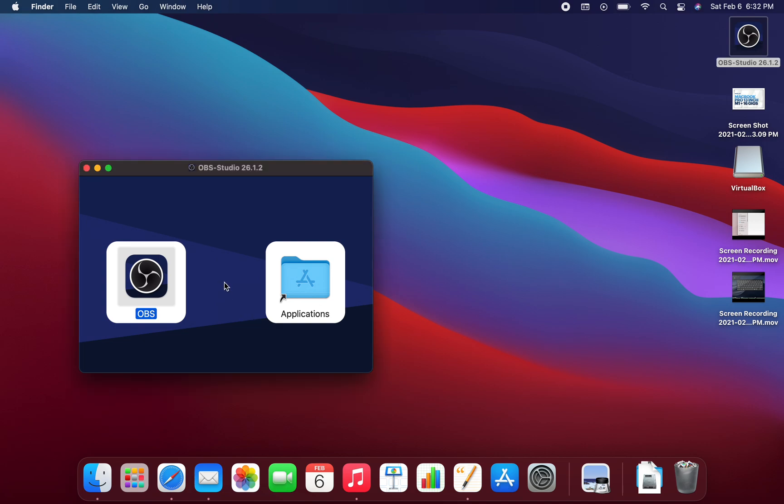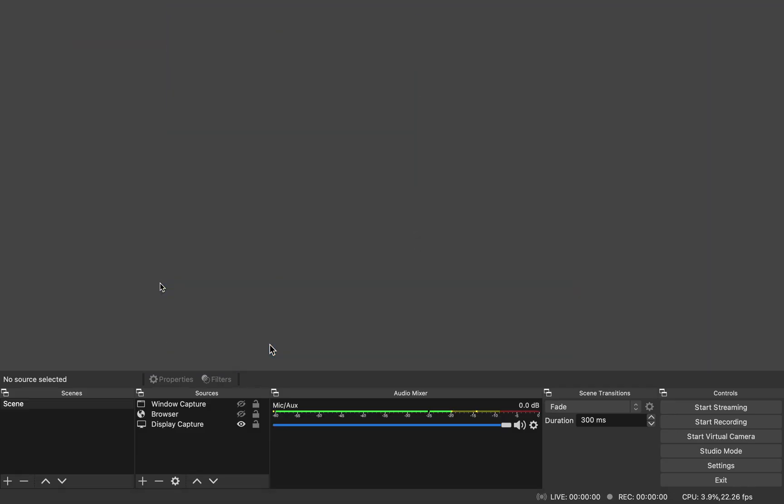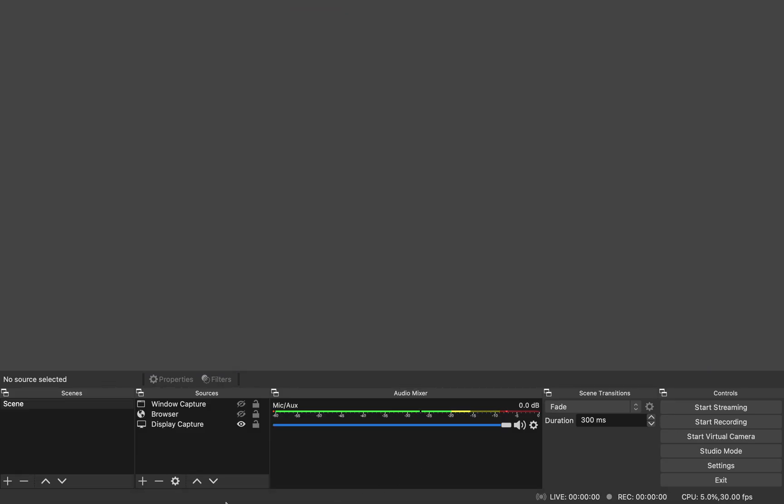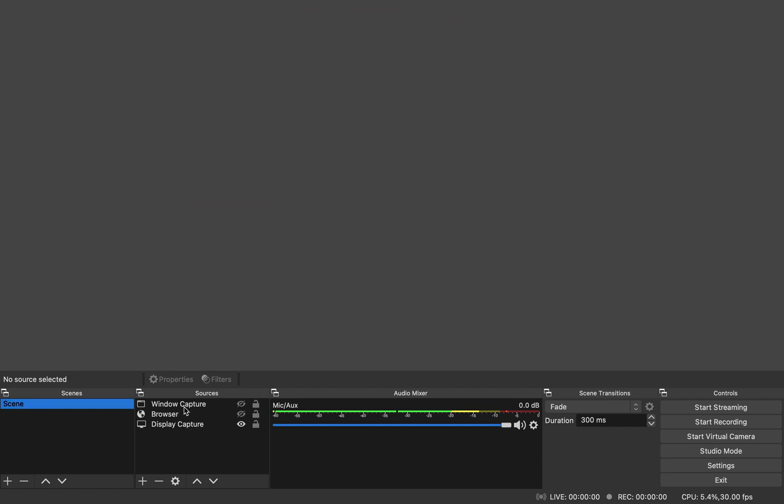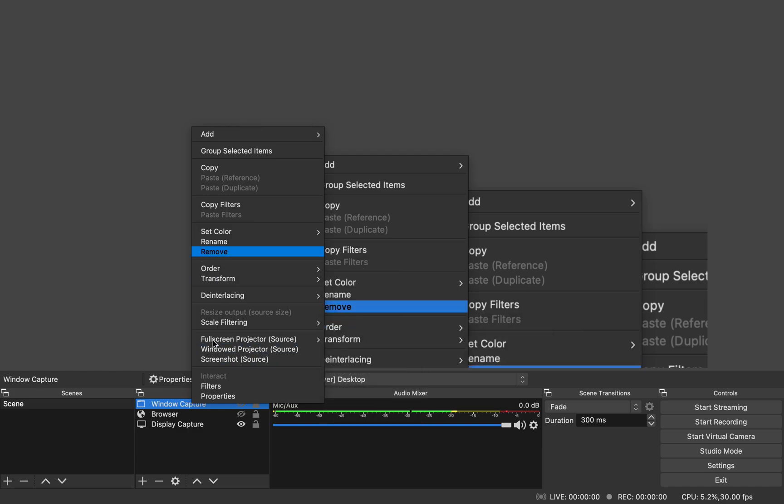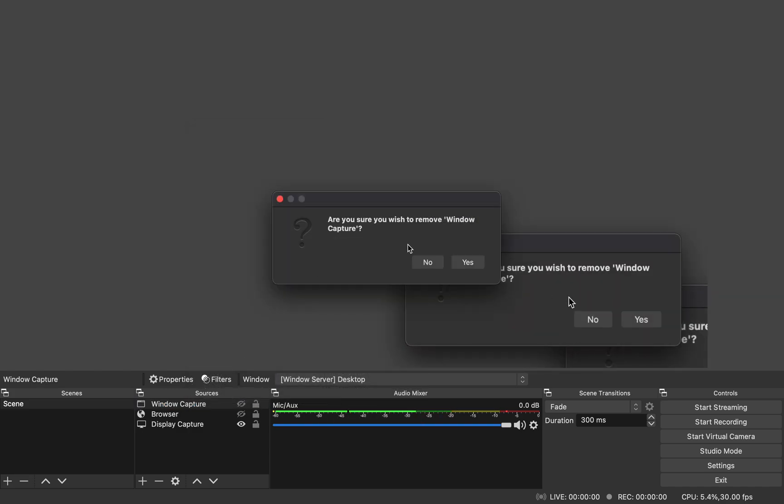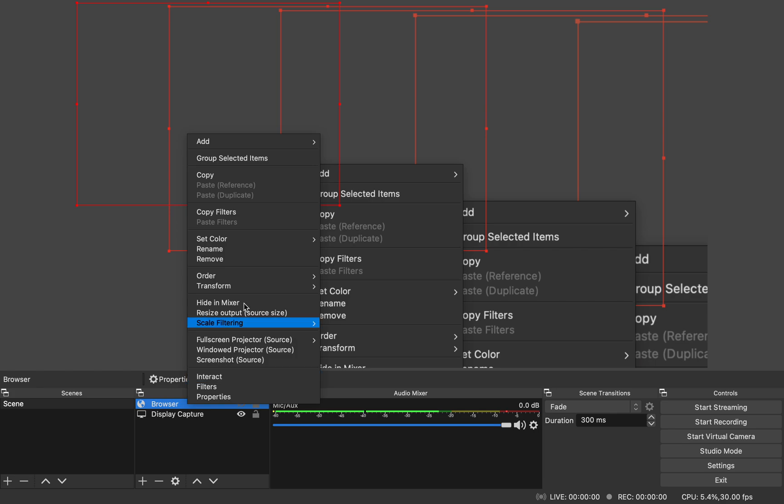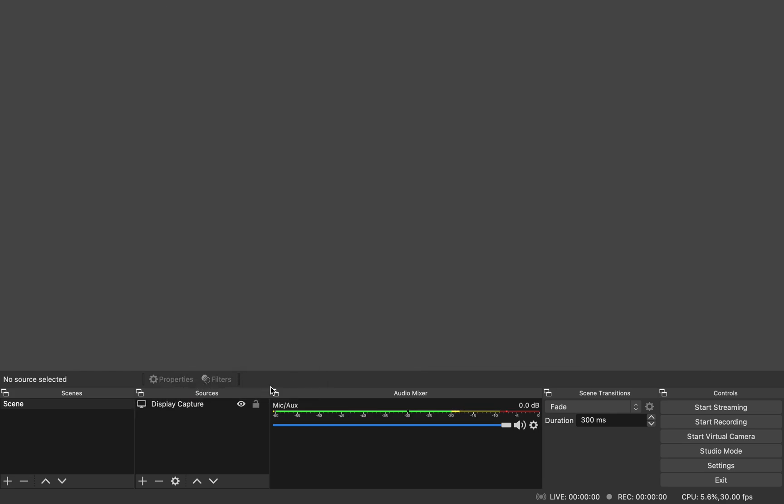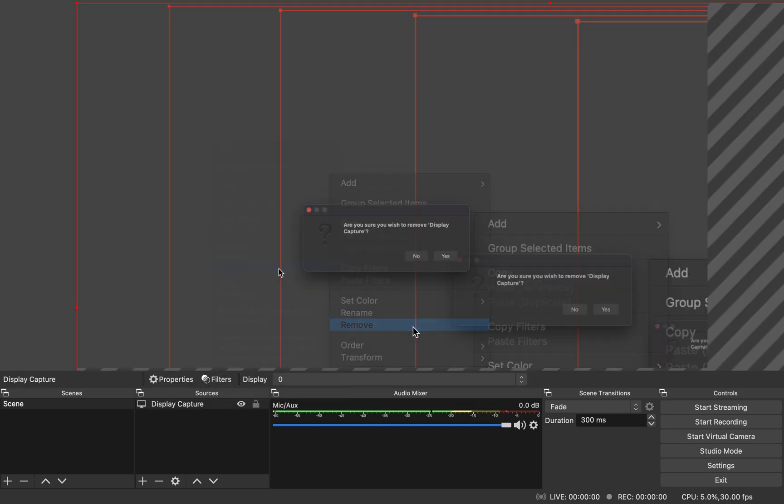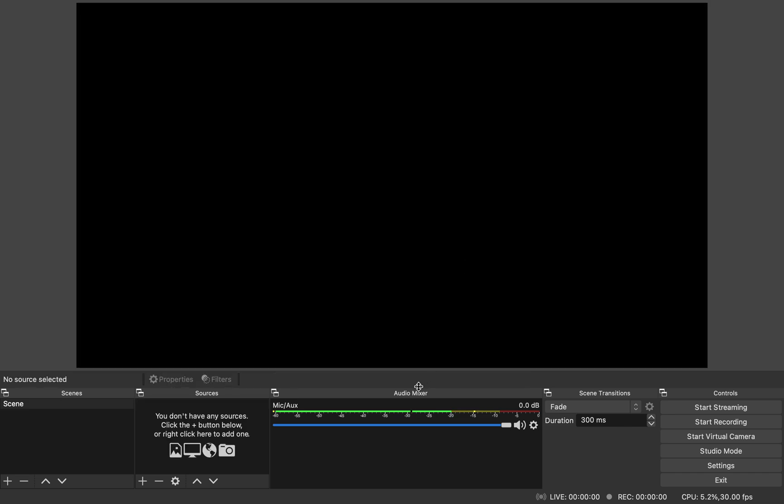The first thing when it shows up, you will have a scene selected but you will have nothing under the sources section. So let me just remove everything that I have to show you the most basic one. So I have removed everything from here. This is what you will see.